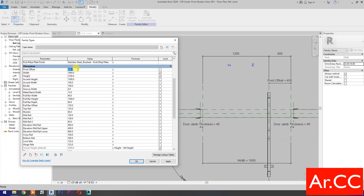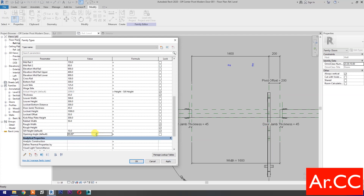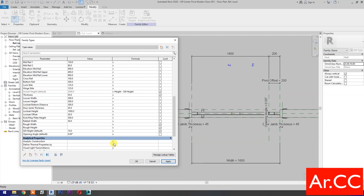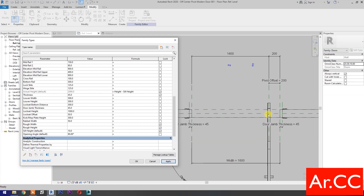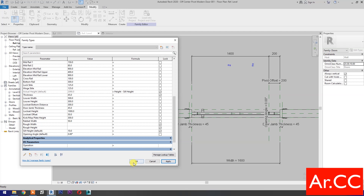Now let's try changing the pivot offset to 200 millimeters and Apply. Don't be bothered by the door offset — to fix it, just set the opening angle back to 0 and Apply. Perfect. Change the opening angle to 90 degrees, Apply. Perfect. Let's try 45 degrees, Apply. Let's try 0 degrees, Apply. OK.